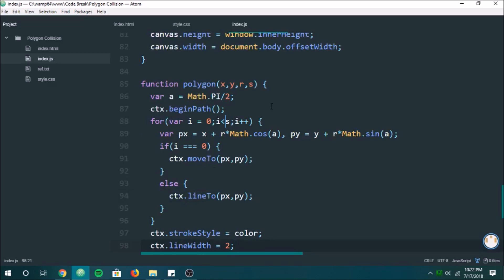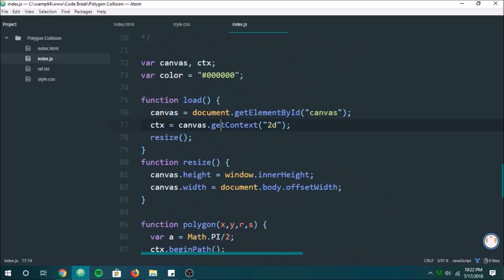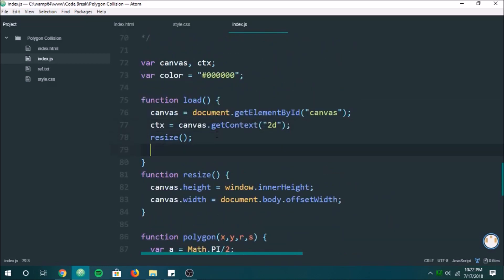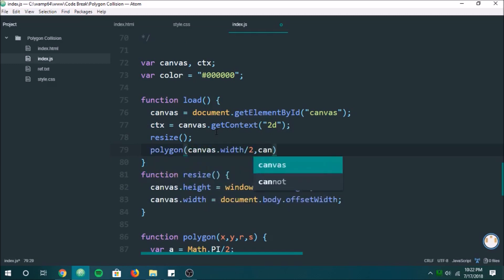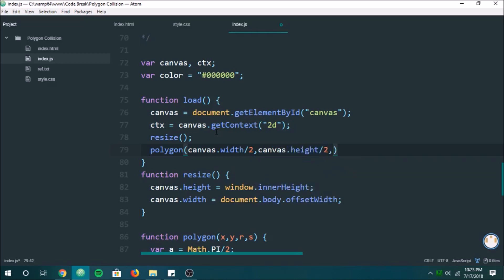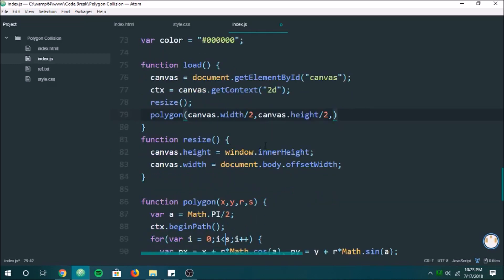So far what we have will basically create a polygon, so let's make sure this works. We'll make it in the center, give it a radius of 60, and we'll make it an octagon.